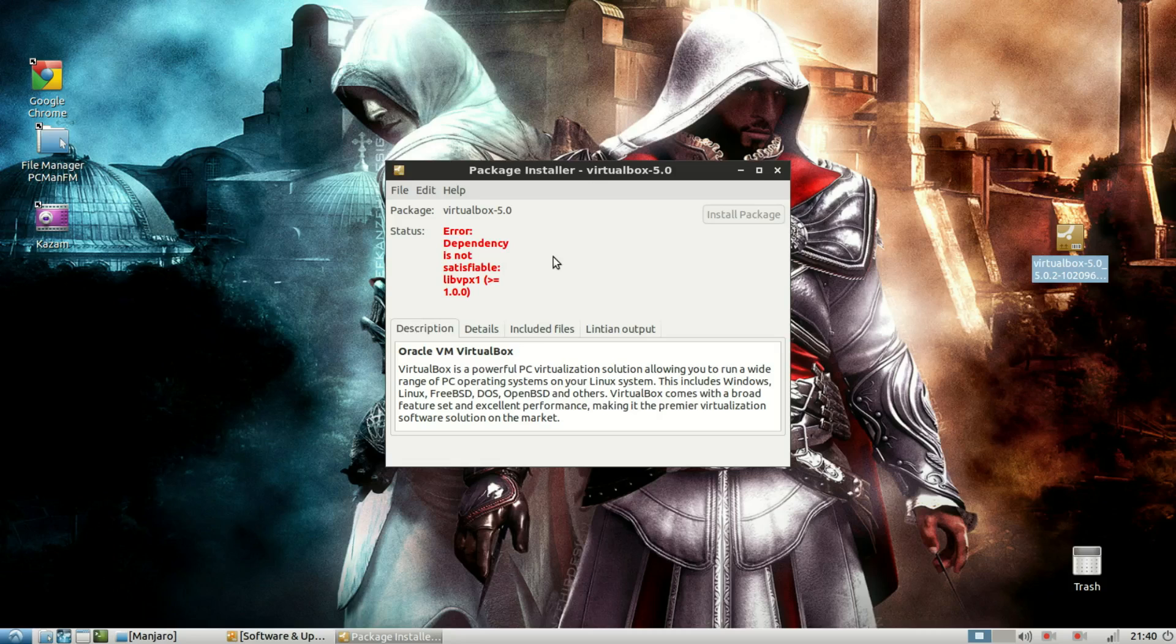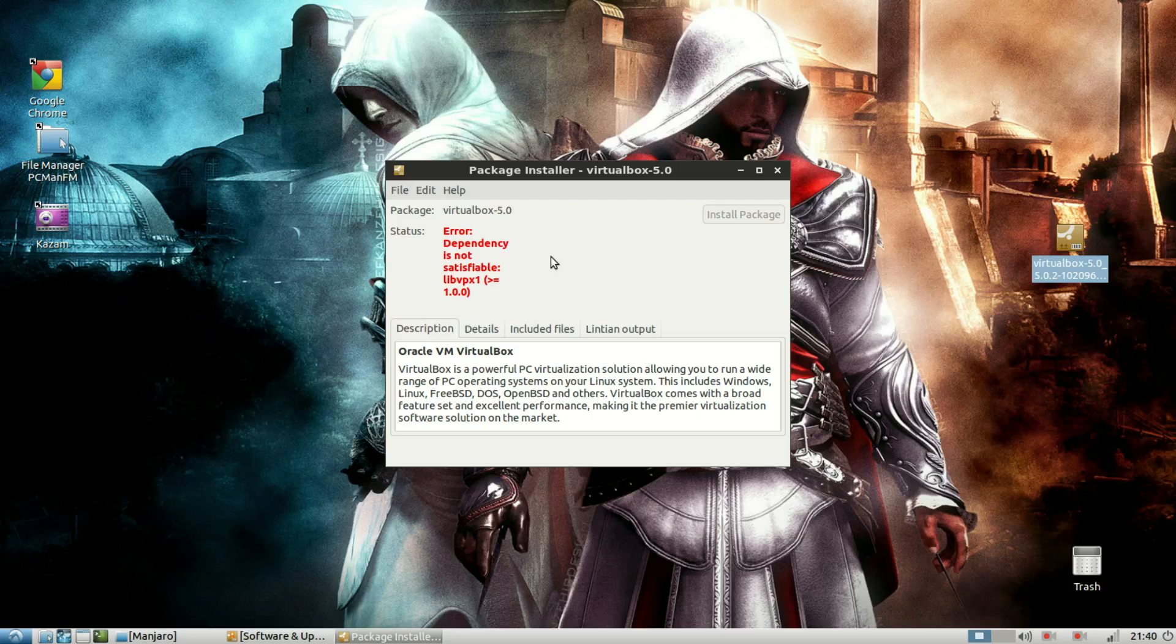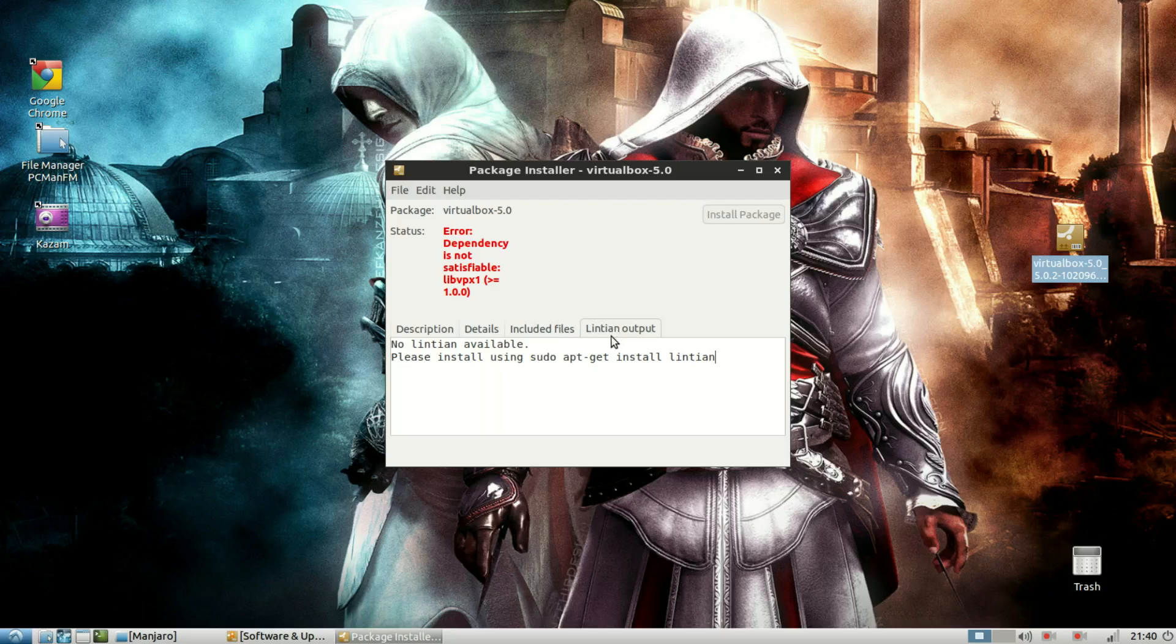Error dependency is not satisfiable. Now, usually what this GDI package manager does is if there is any unmet dependencies, it pulls it off from the repositories and installs it automatically.